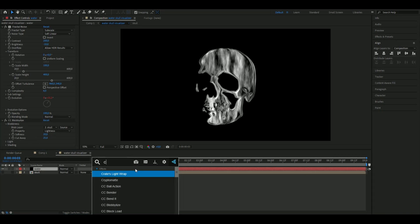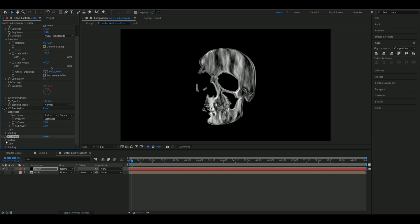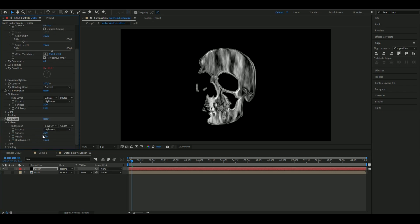Add CC Glass, open up Surface, set the softness to 8.5, height to 100, and displacement to zero. That should be good.